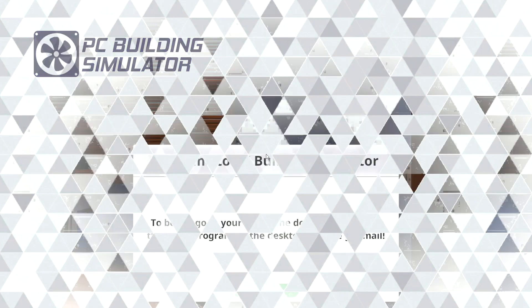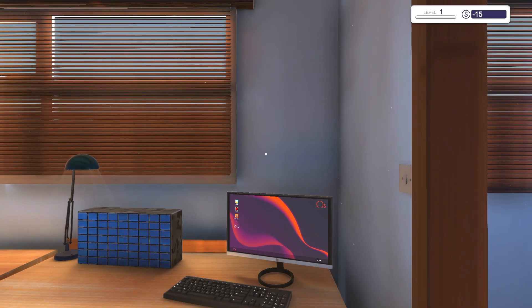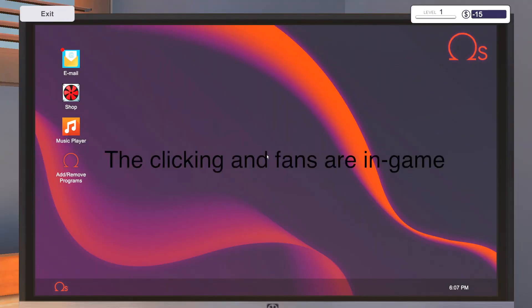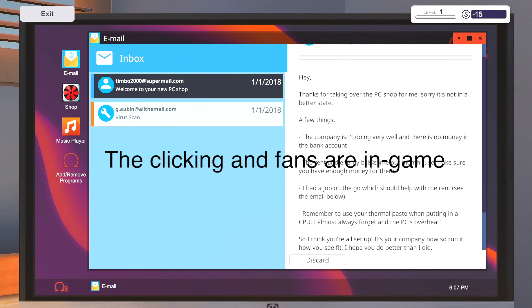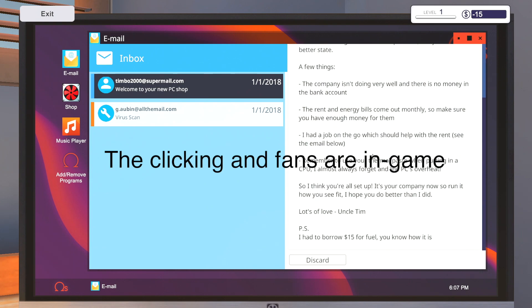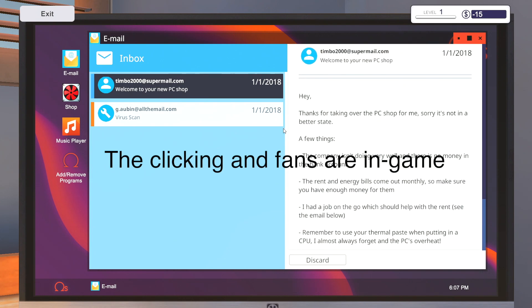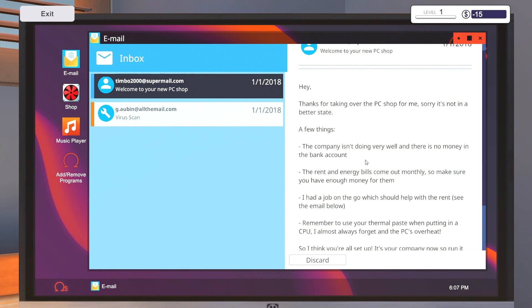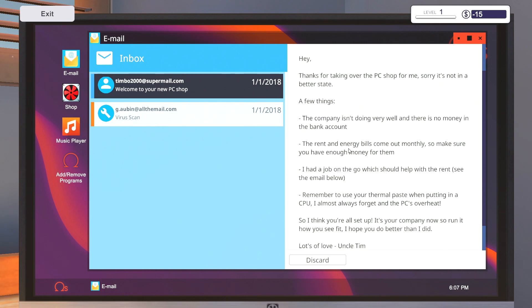So we're gonna work on fixing people's stuff or building people's stuff I guess. All right, so we're gonna go to the emails, gonna read this real quick.